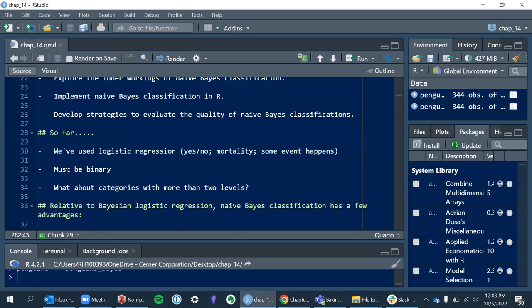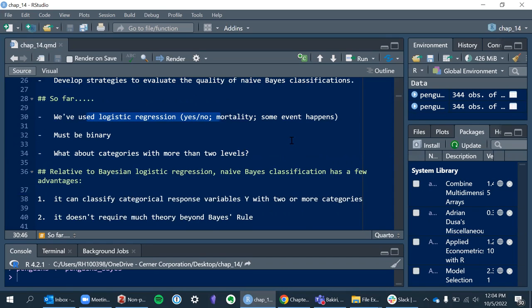So far we've used logistic regression, which is a very important type of modeling from a biostatistics background because we often model things like mortality, morbidity, or some dichotomous event. But it has its limits because the outcome has to be binary — a yes or no, all-or-none kind of outcome. But what about categories with more than two levels?